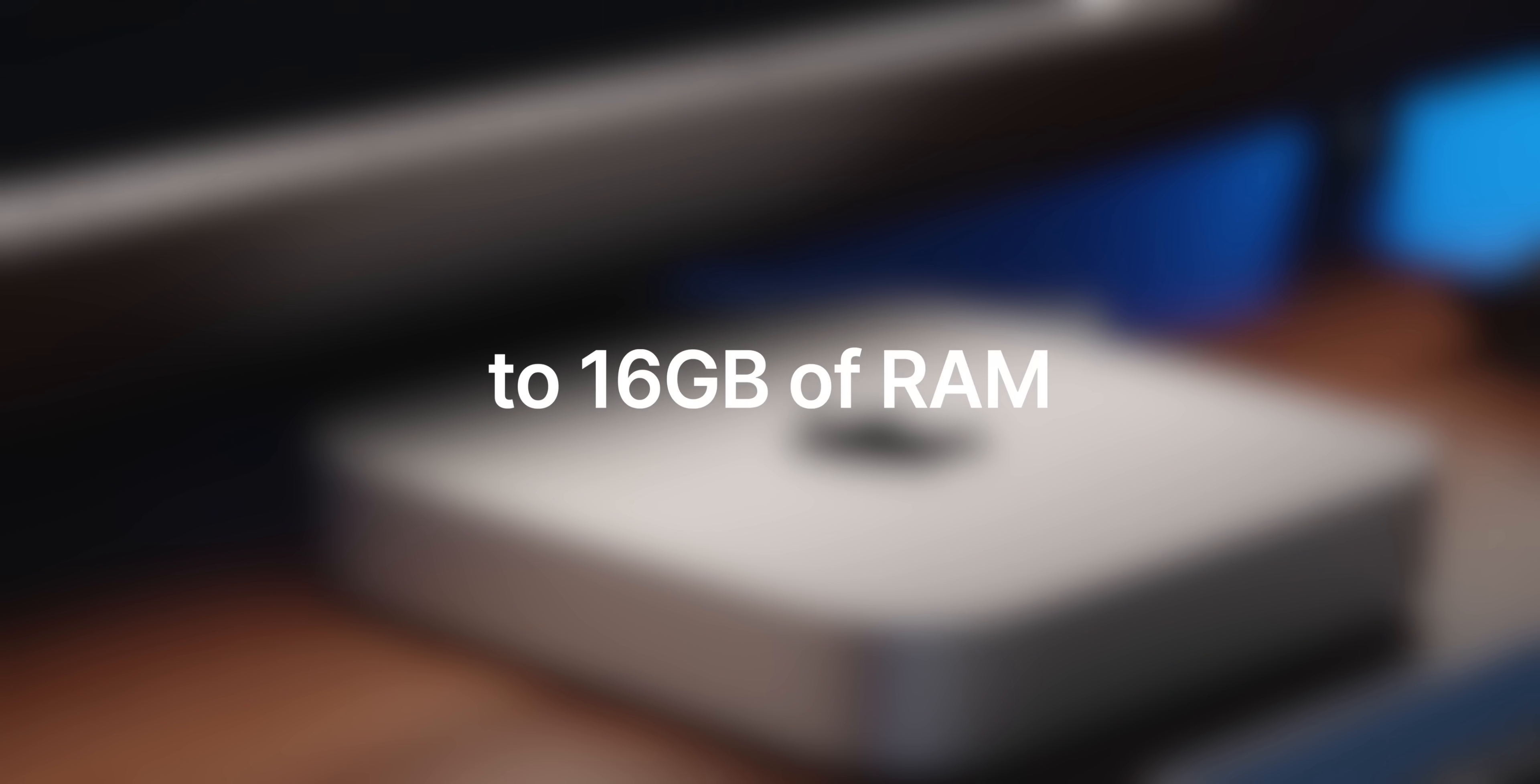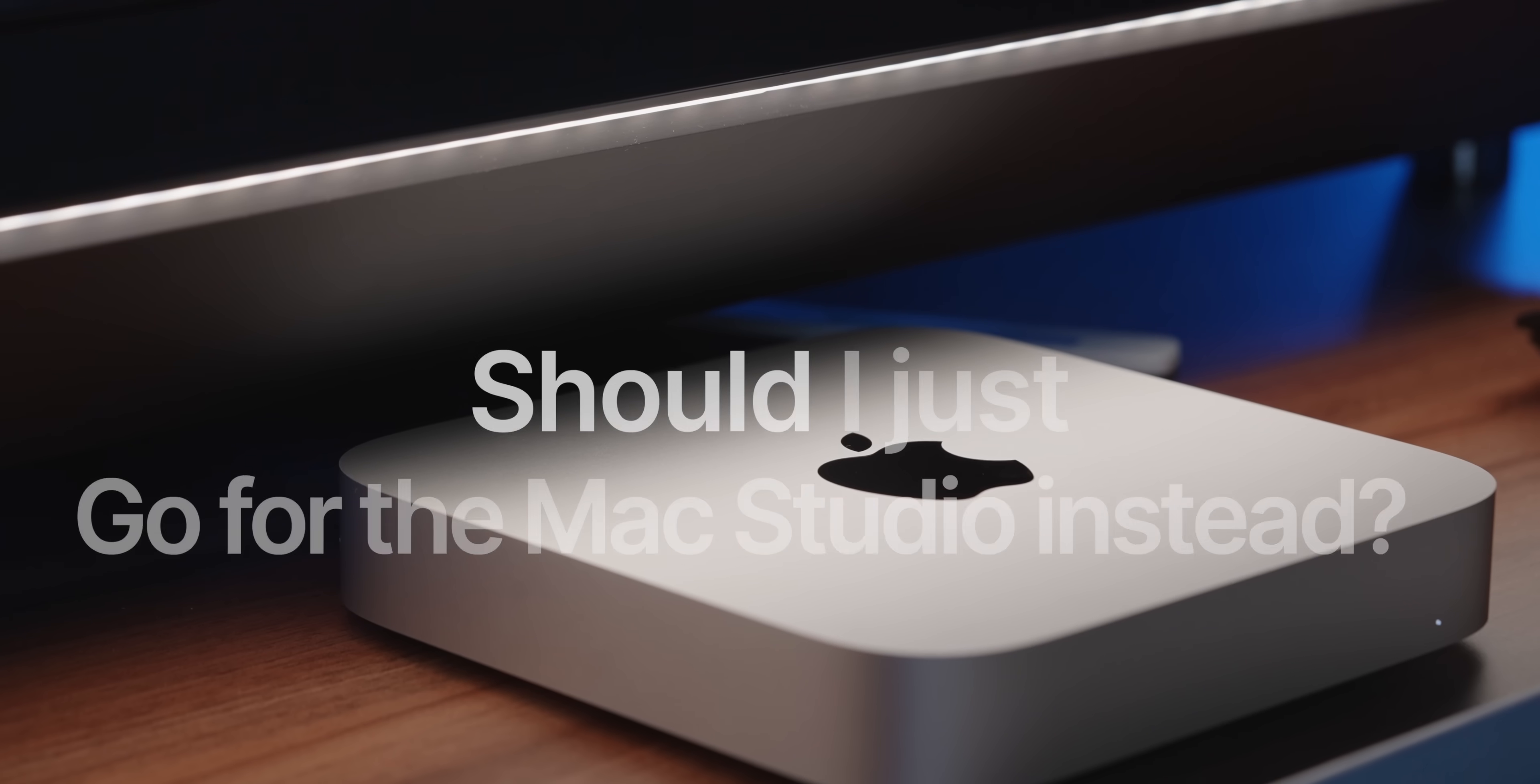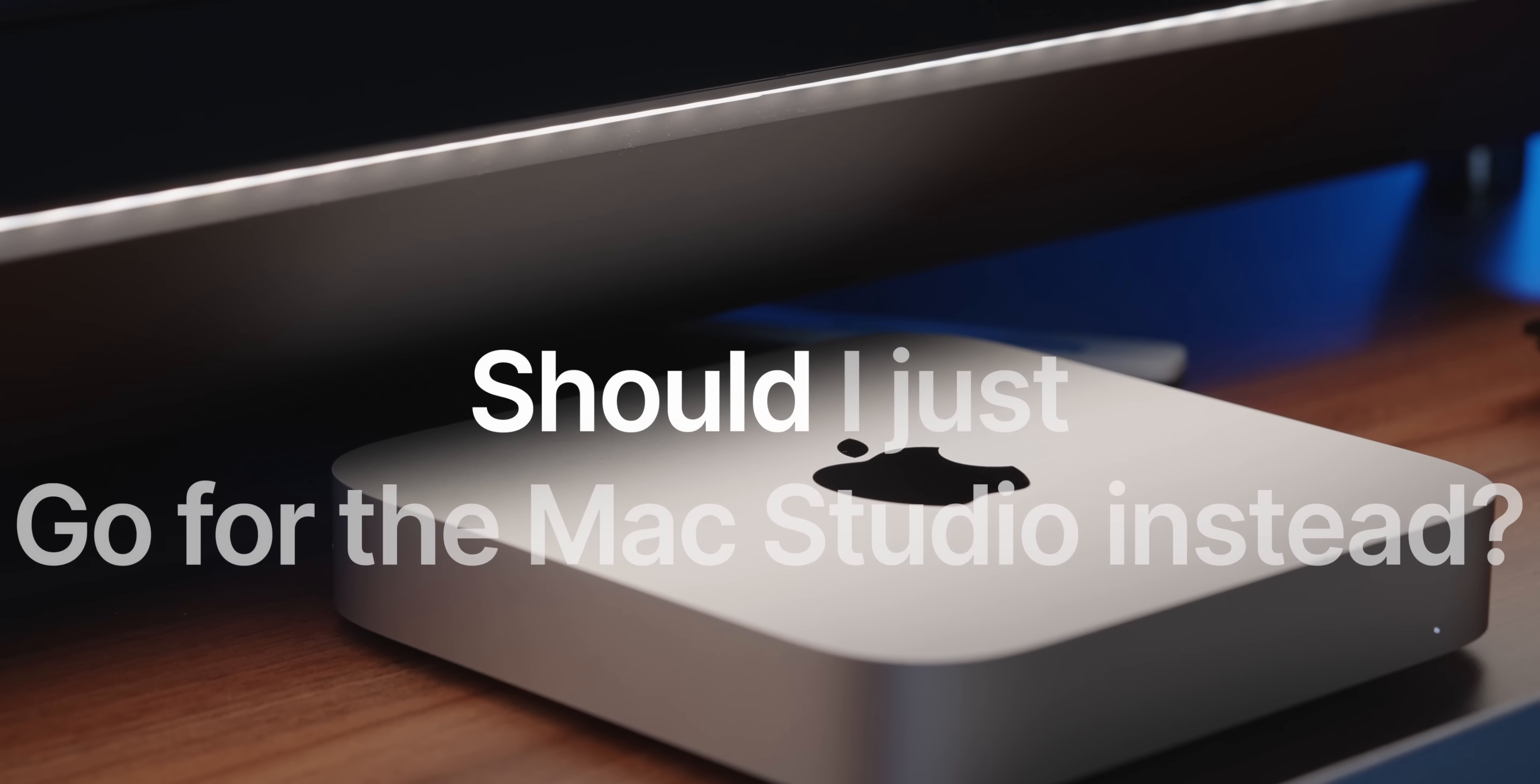For example, how good is the base model M2 Mac mini for graphic designers? Should I upgrade to at least 16GB RAM instead? Can I run Windows 11 VMs on it? Will it handle it? Should I just go for the Mac Studio instead? And there were many other questions as well, which I will cover throughout this video in my usual style of show don't tell.